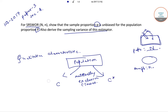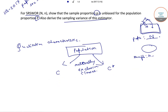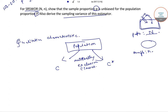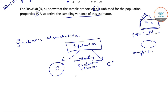Such that if that characteristic is present in a unit, then that unit will belong to class C; otherwise that unit will belong to class C star.